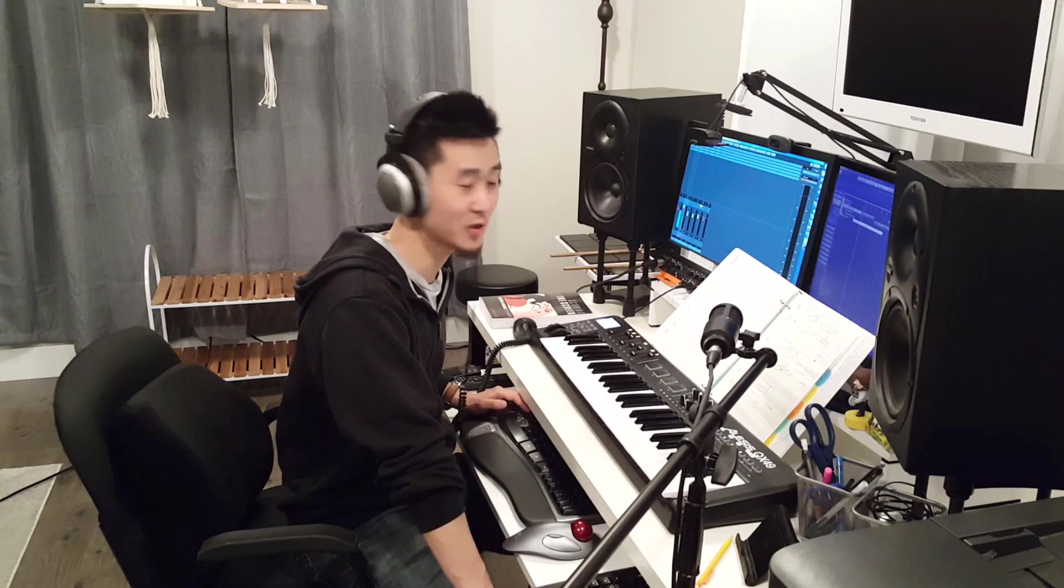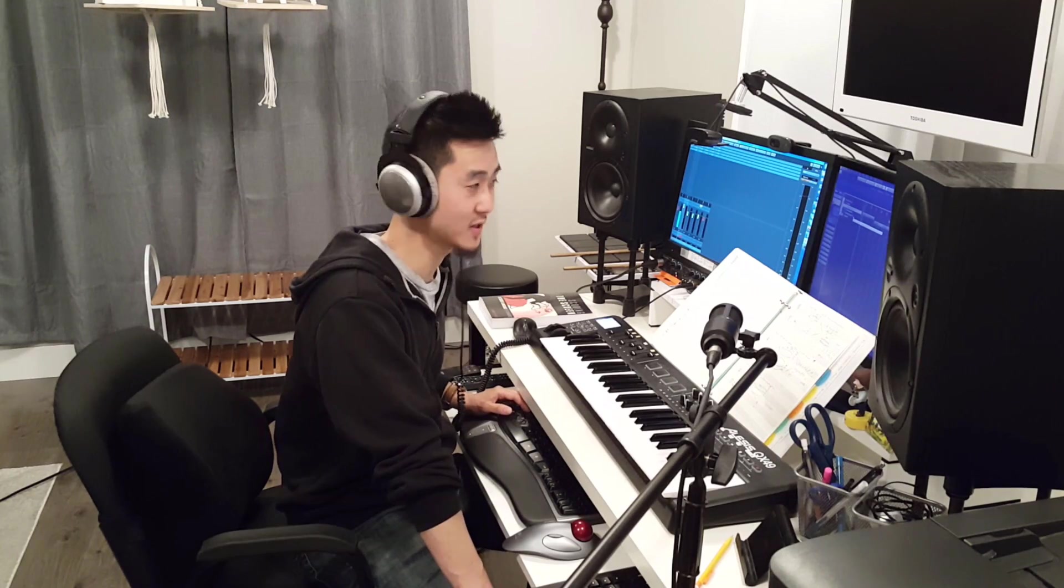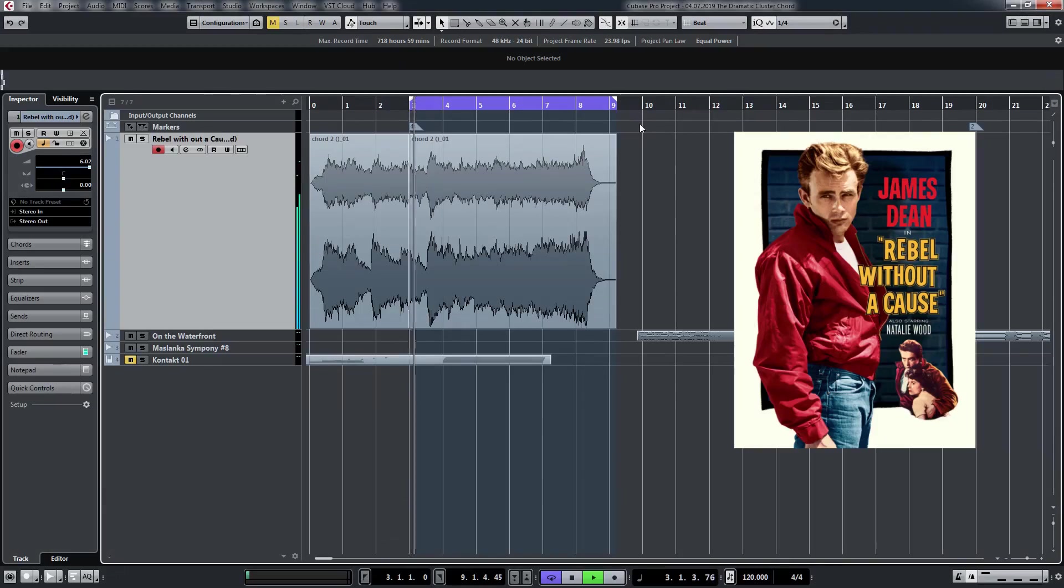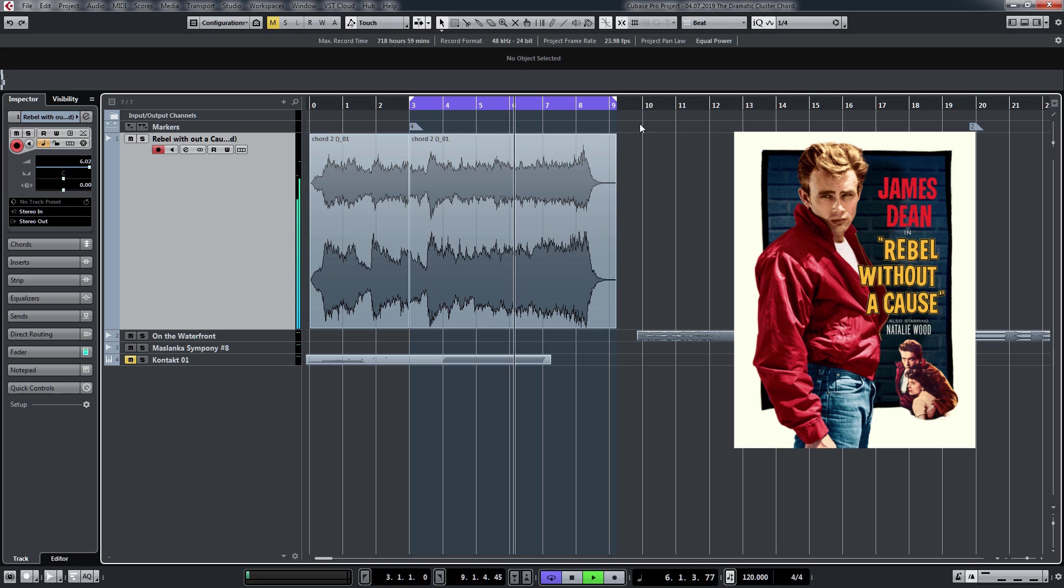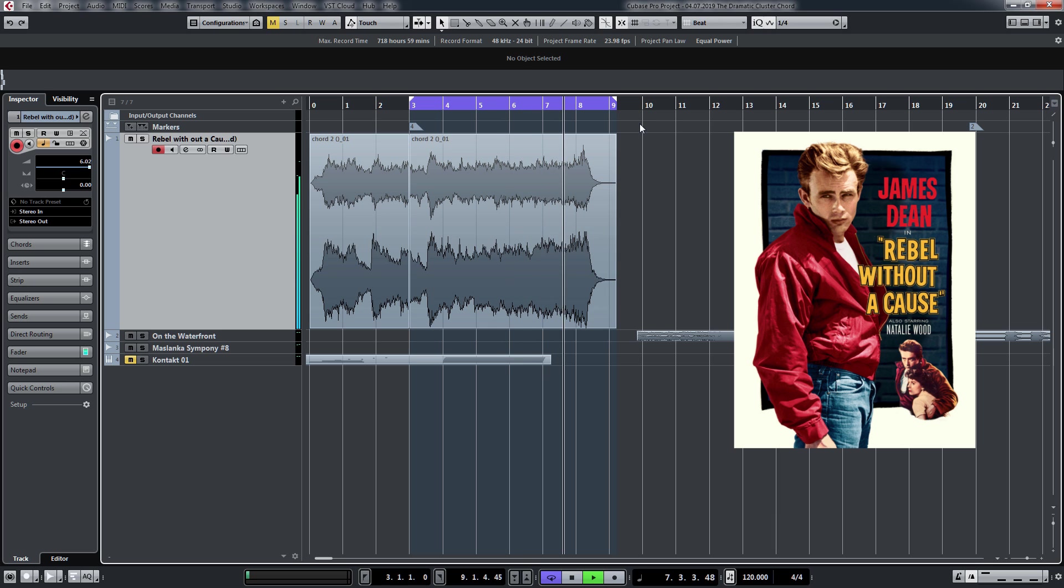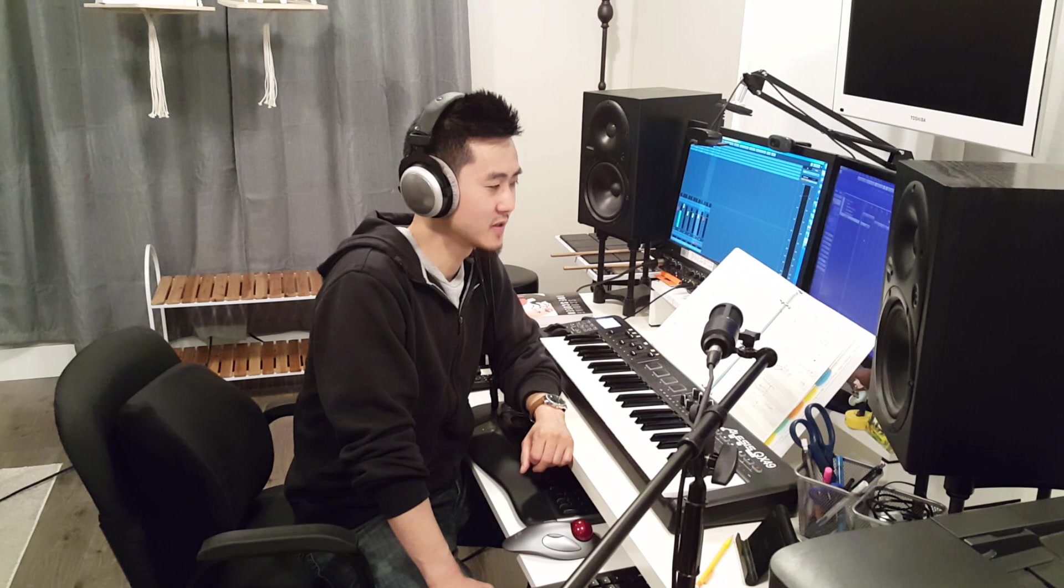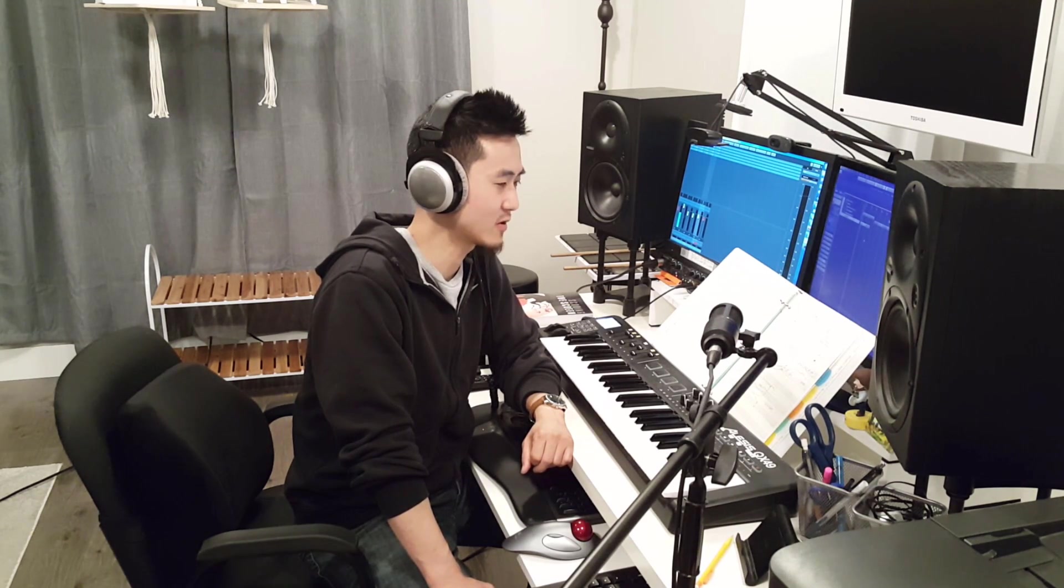This is from the very last chord in Rebel Without a Cause, on the ending where it starts to pan out. This technique is actually reminiscent of that era and it was very popular in other movies such as On the Waterfront by Leonard Bernstein, and has been used countless times in more of a comedic element or even dramatic elements for cartoons.